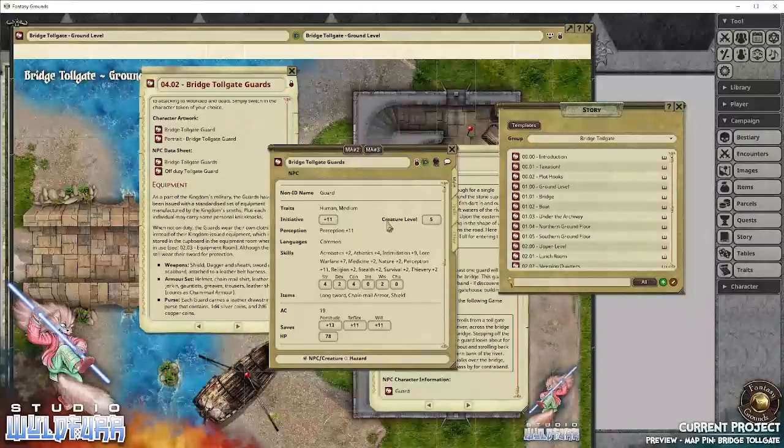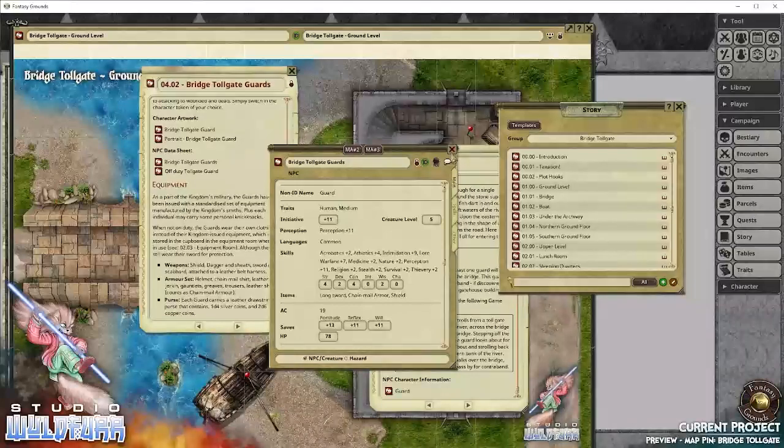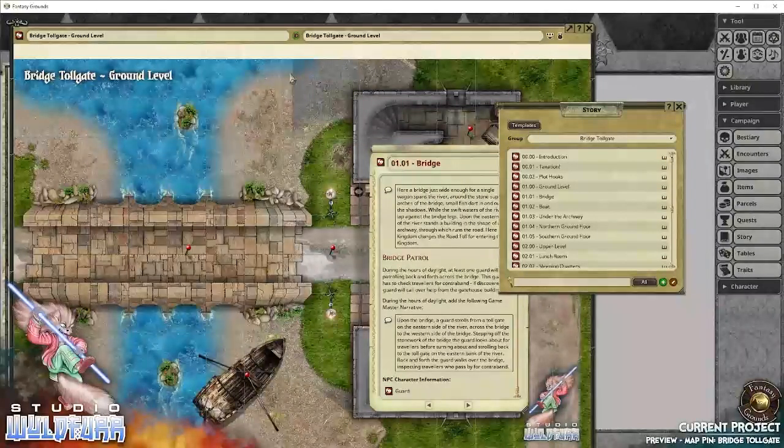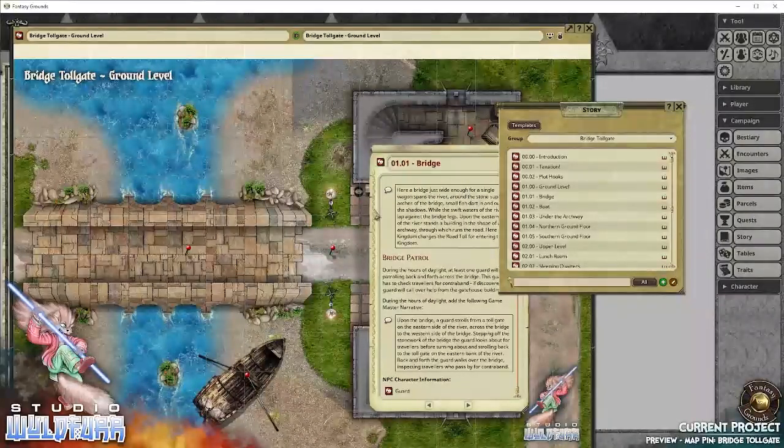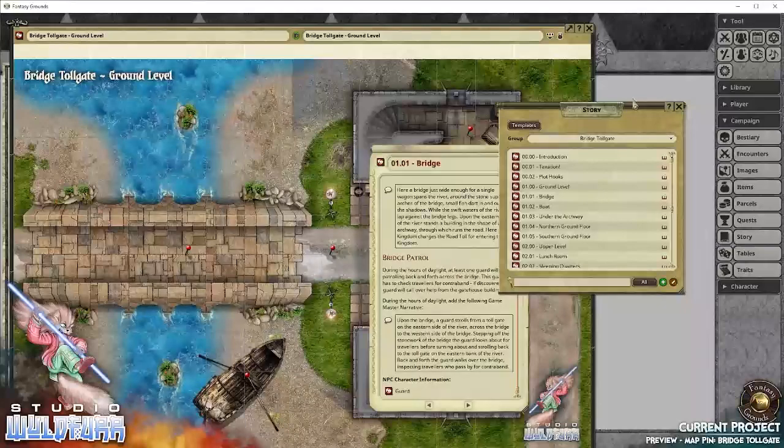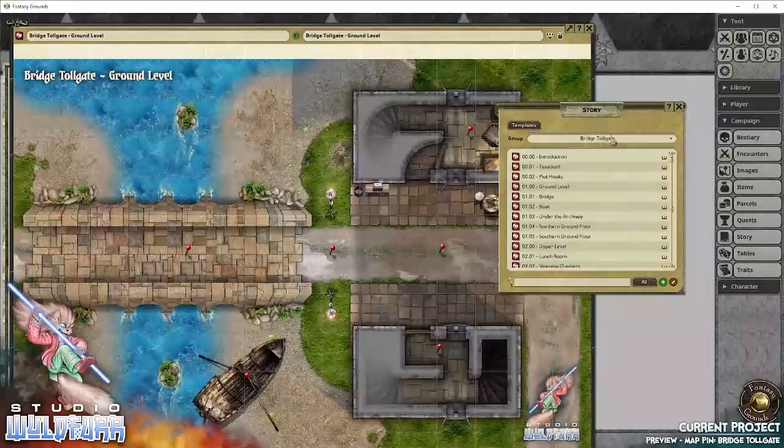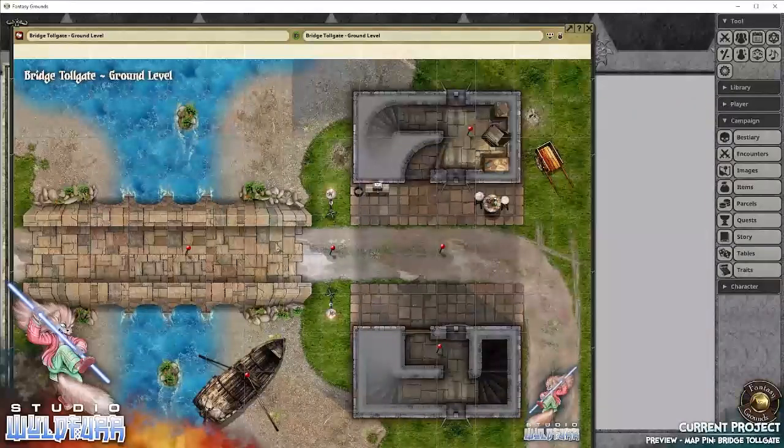Which is the bestiary. Here we go. Which also includes tokens. And I'll get to the tokens in a moment.